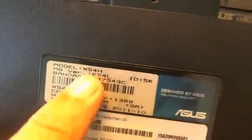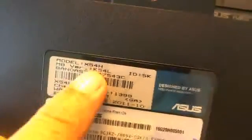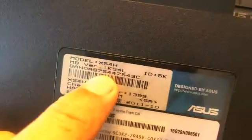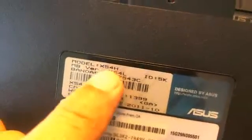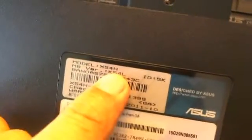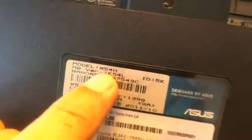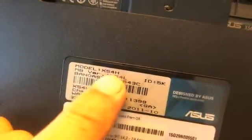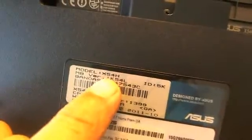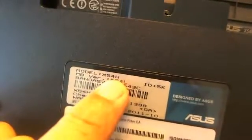While we're still on the bottom of the laptop I'm going to show you how to find the model number. There's a sticker right above the Microsoft Windows sticker, and if we get good focus, this one says X54H, so that's what you're looking for. It might be X54C or X54L, but this is what you're looking for.